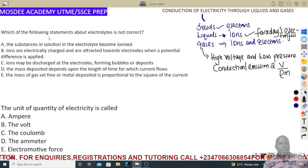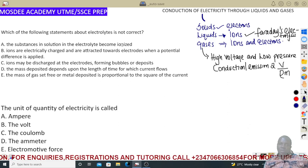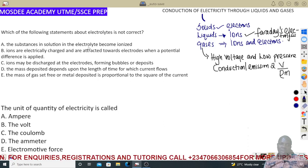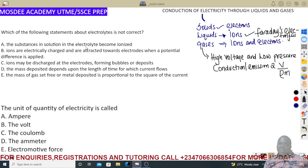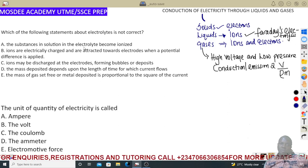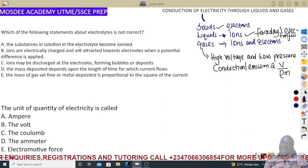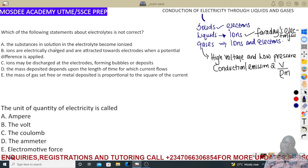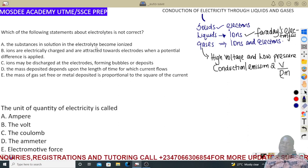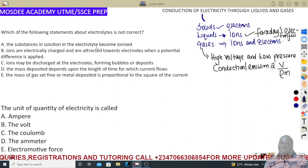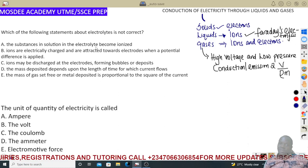The first question asks: which of the following statements about electrolysis is not correct? Statement A: the substance in solution in the electrolyte becomes ionized. Electrolytes are substances that become ionized when they dissolve. These are liquids into which electrodes — cathode and anode — have been placed. That statement is correct. As they ionize, oxidation takes place at the anode and reduction takes place at the cathode.